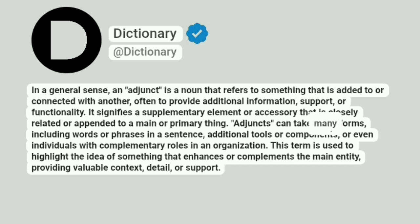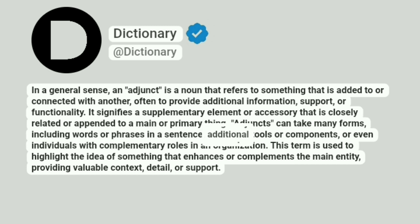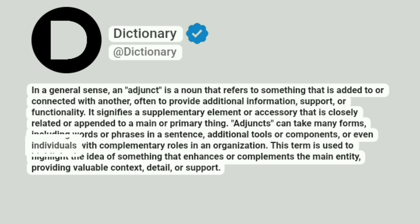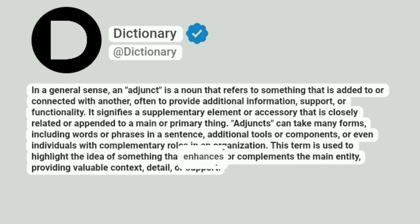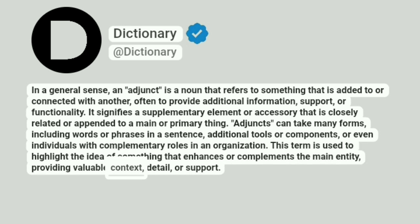Adjuncts can take many forms, including words or phrases in a sentence, additional tools or components, or even individuals with complementary roles in an organization. This term is used to highlight the idea of something that enhances or complements the main entity, providing valuable context, detail, or support.